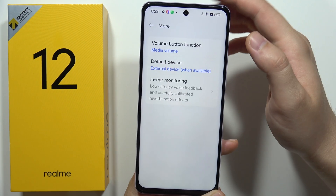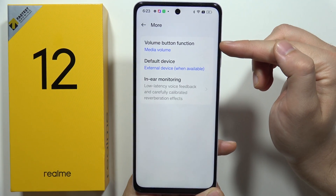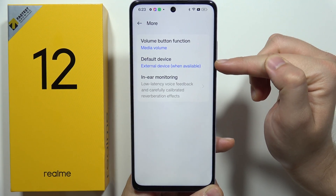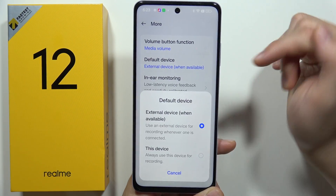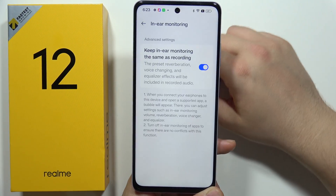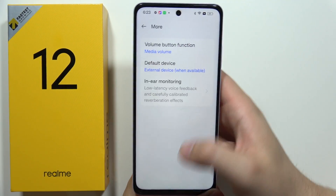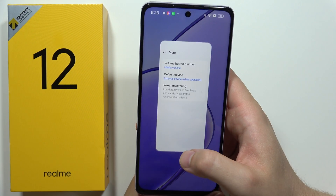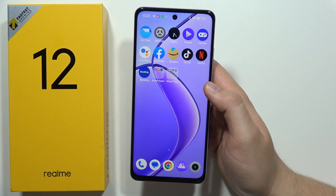Below we can find the volume button function, the default device where we can switch between external and this device, and we can also find the in-ear monitoring. And that's all for this video — please subscribe to my channel.